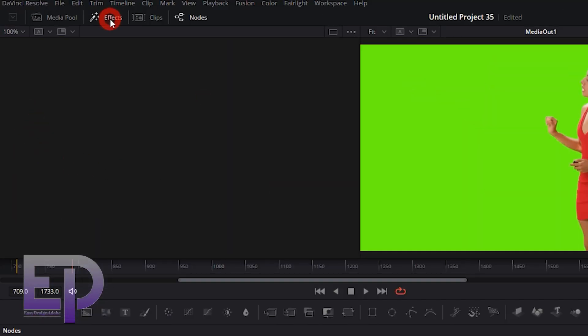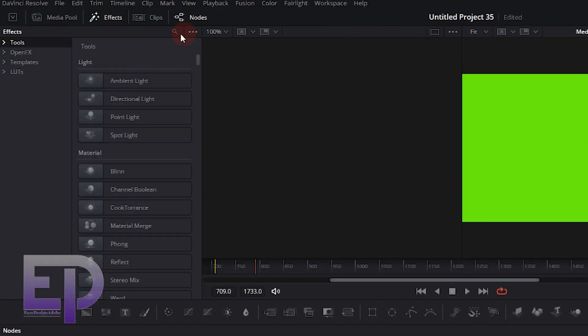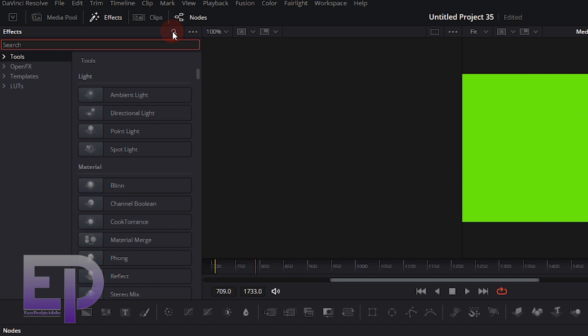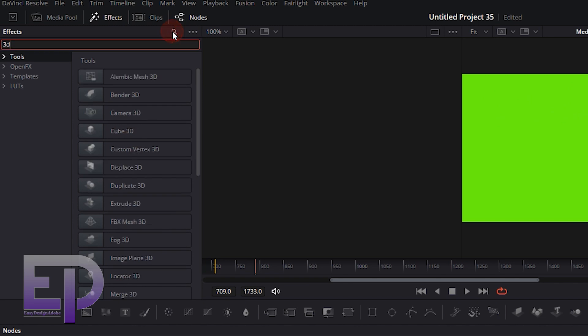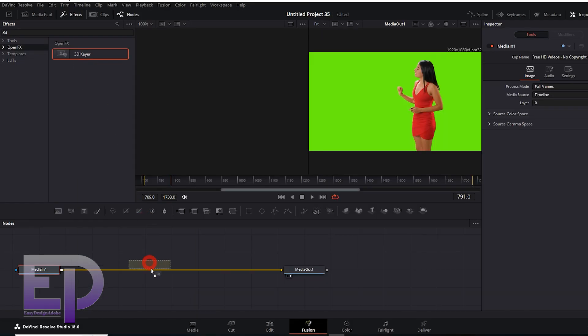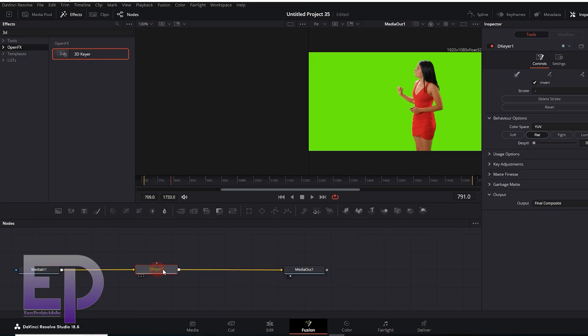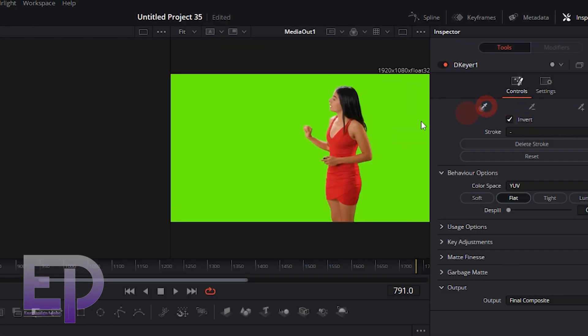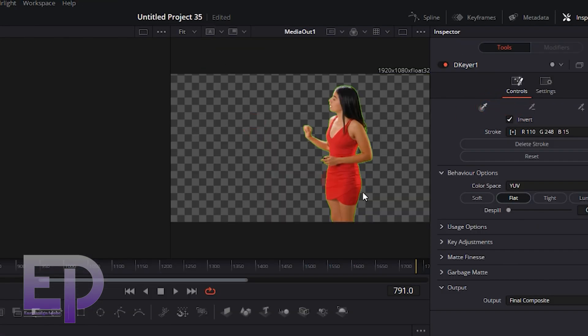First, we apply the 3D Keyer plugin. And then by dragging the mouse over the video, we remove the green screen.